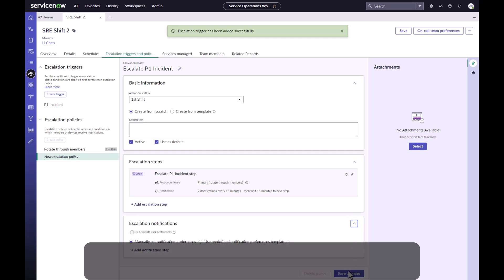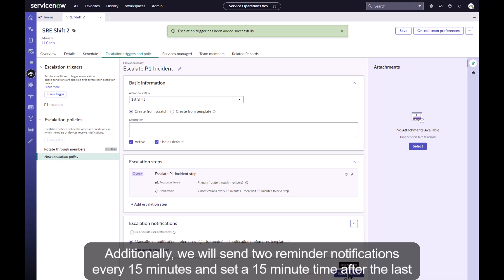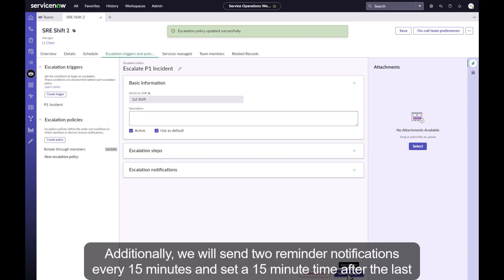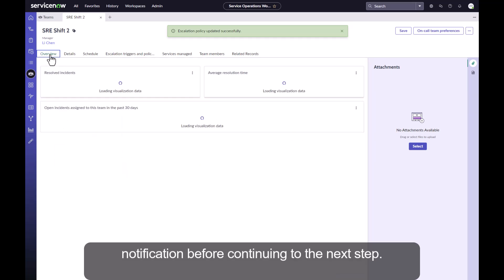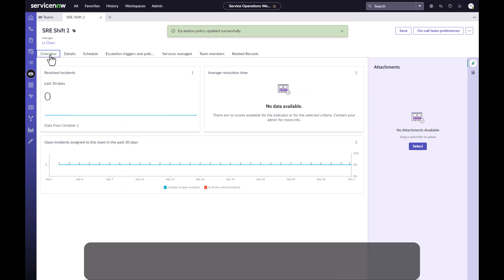Additionally, we will send two reminder notifications every 15 minutes and set a 15 minute time after the last notification before continuing to the next step. Let's save these escalation changes.